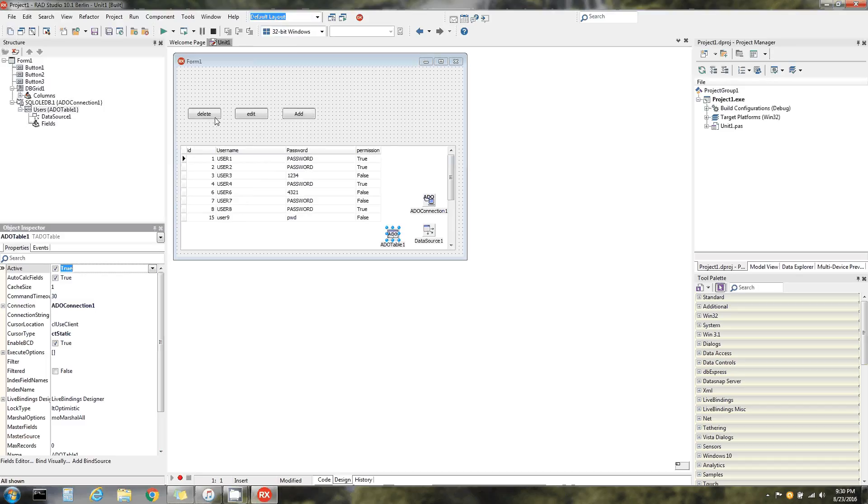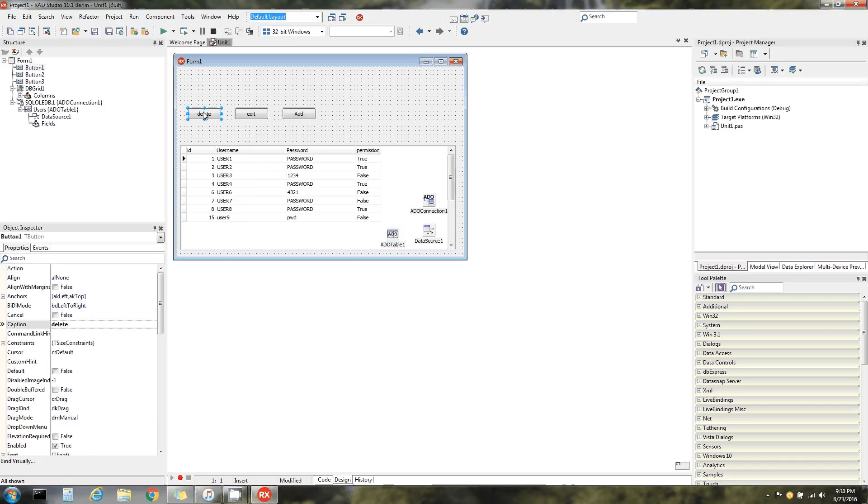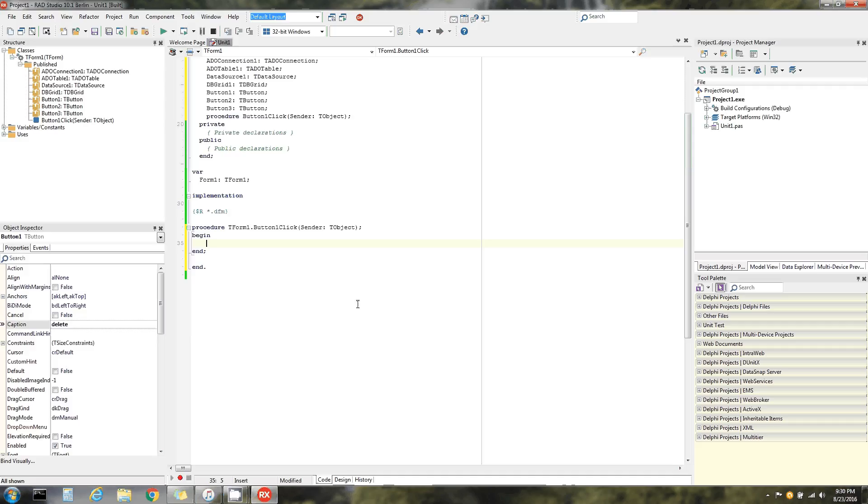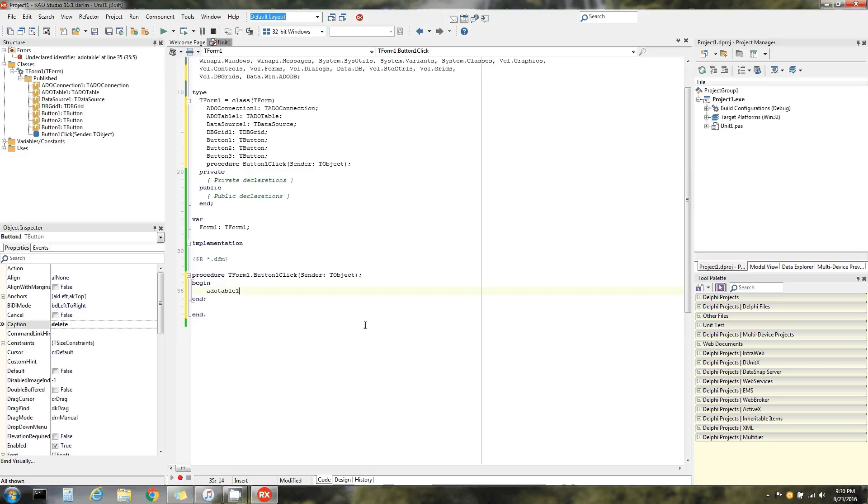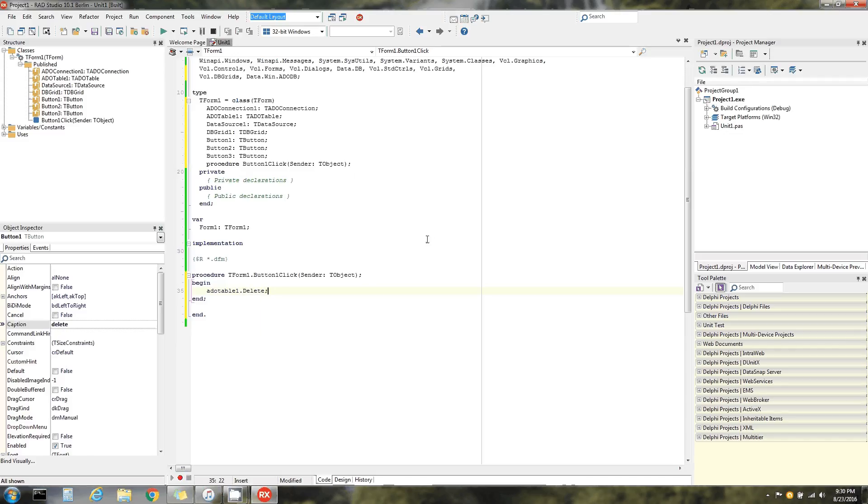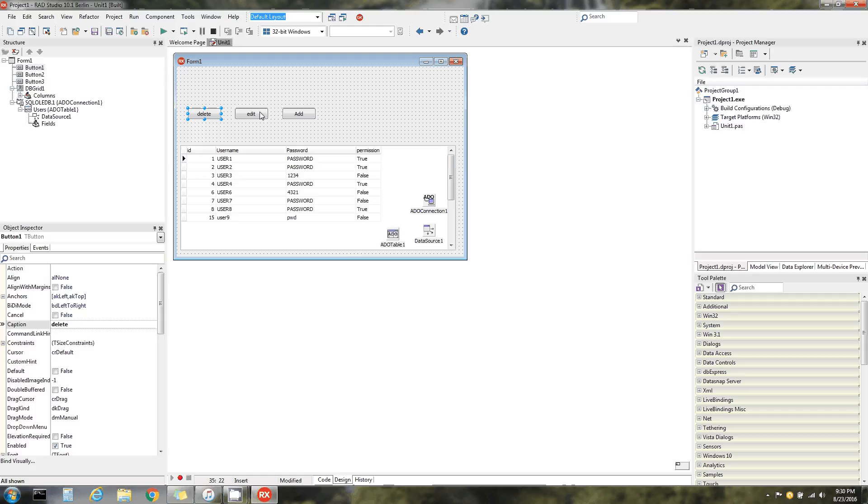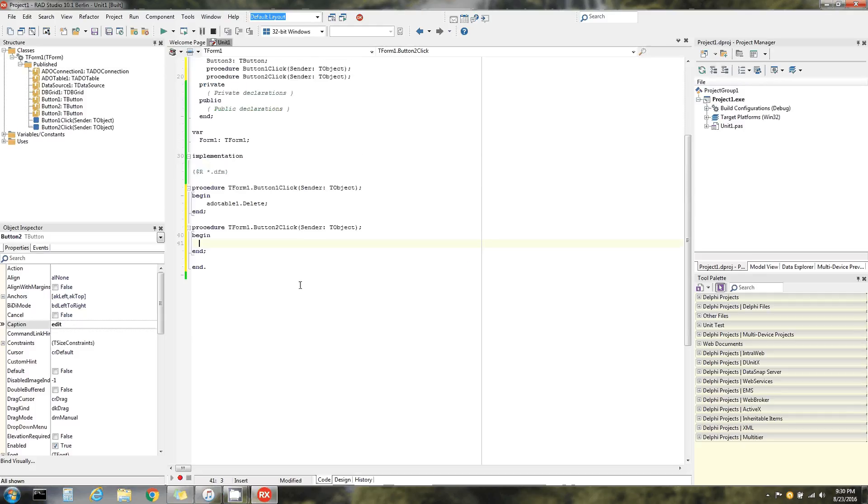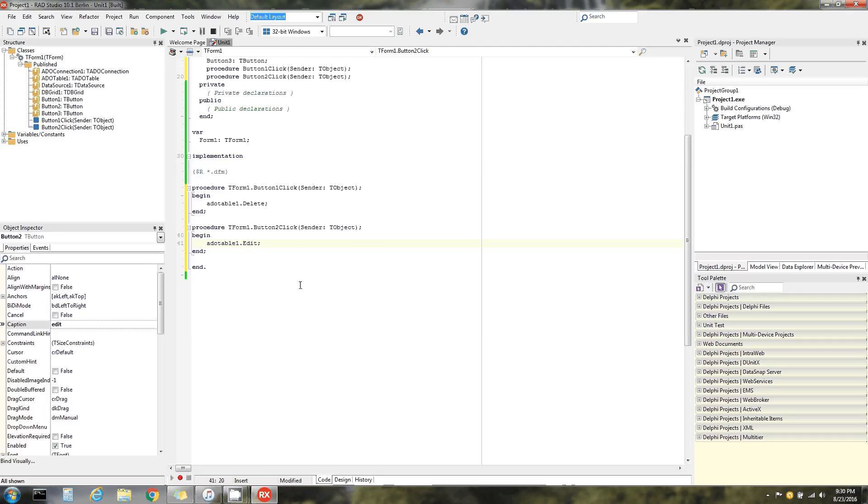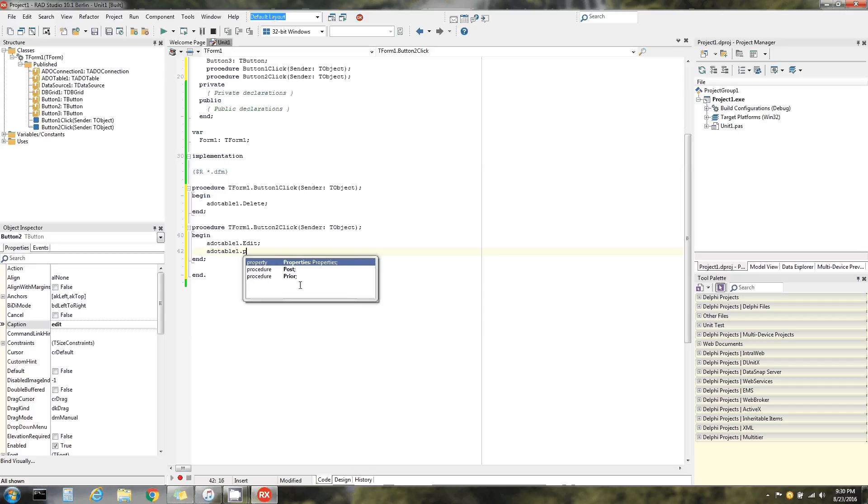Alright, you can delete a row simply by calling the table, which is ADO table one, dot delete. Edit - you can do the same thing by calling the table, referencing the table, call the edit function and post it. Actually, you know what, I wonder if you just post it when you enter something.